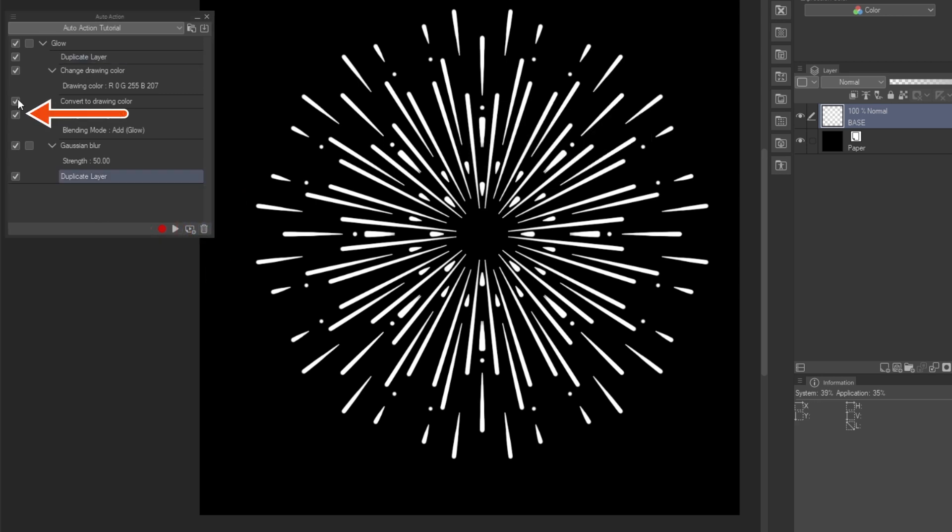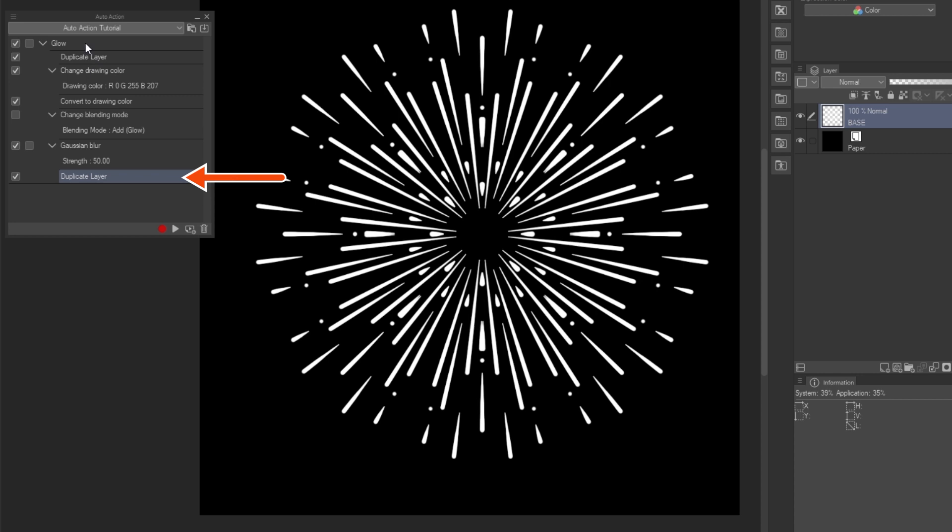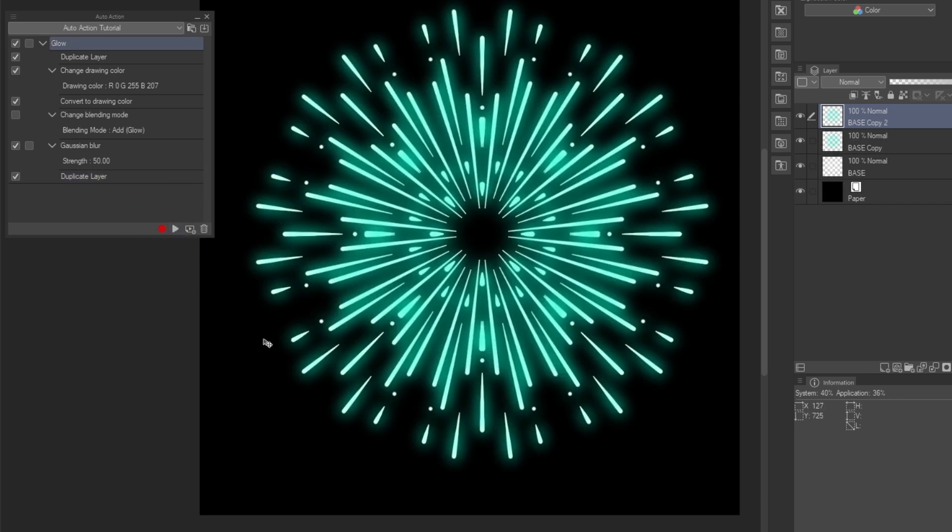We can also enable or disable specific commands. So, I disabled the Add Glow blending mode and added another duplicate at the end. Now the action reflects the changes.